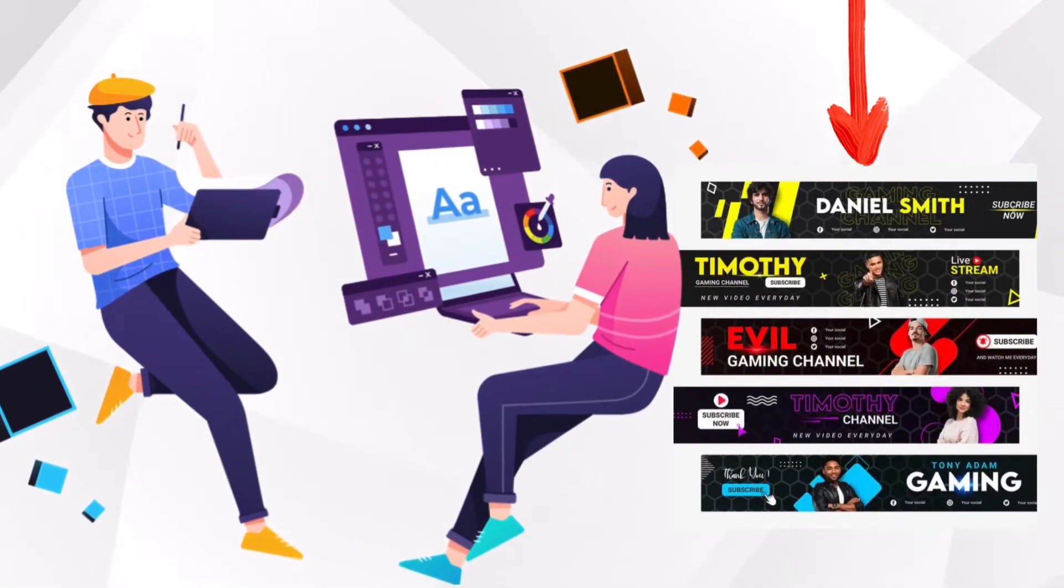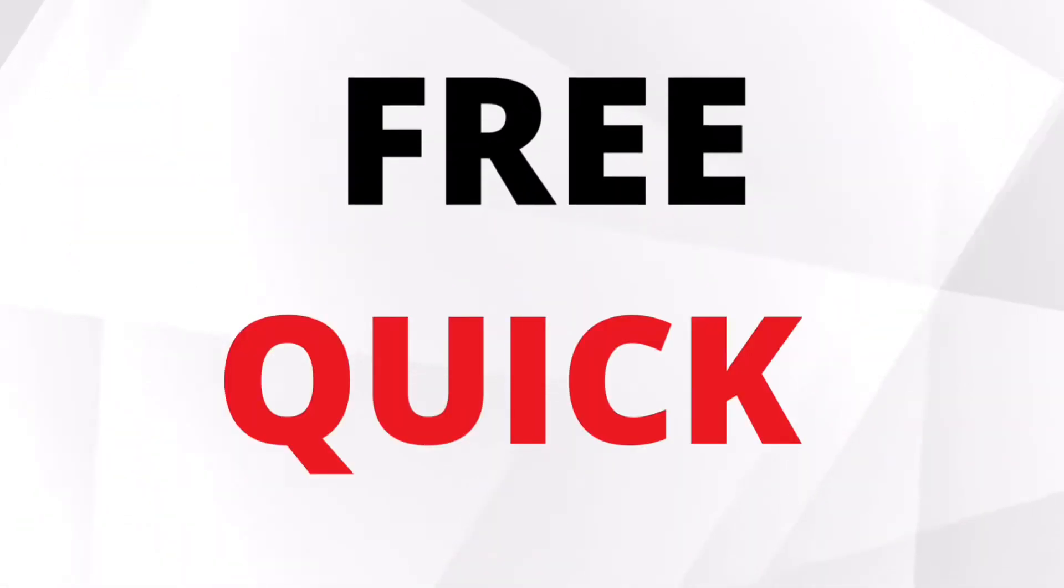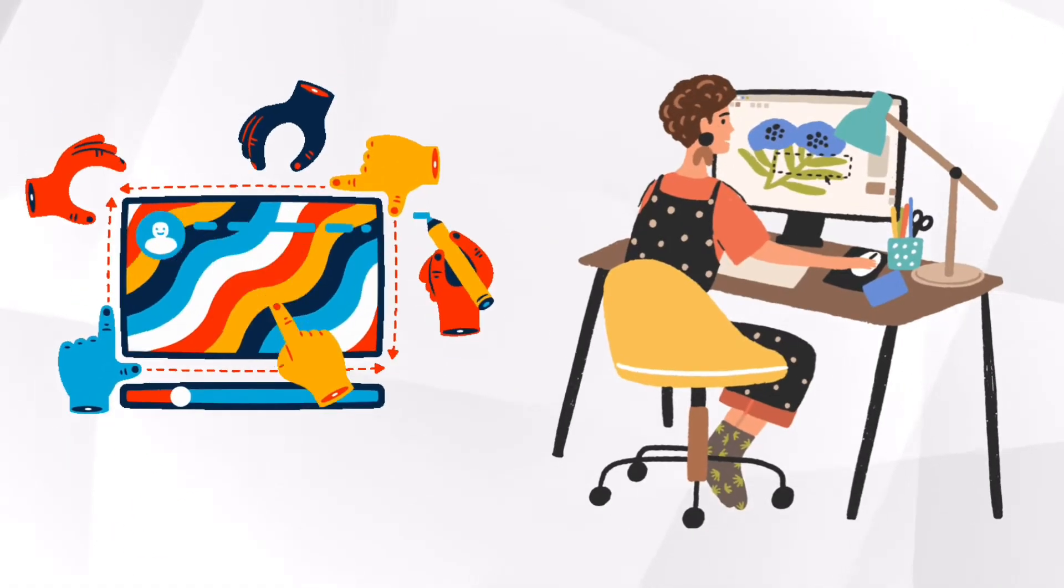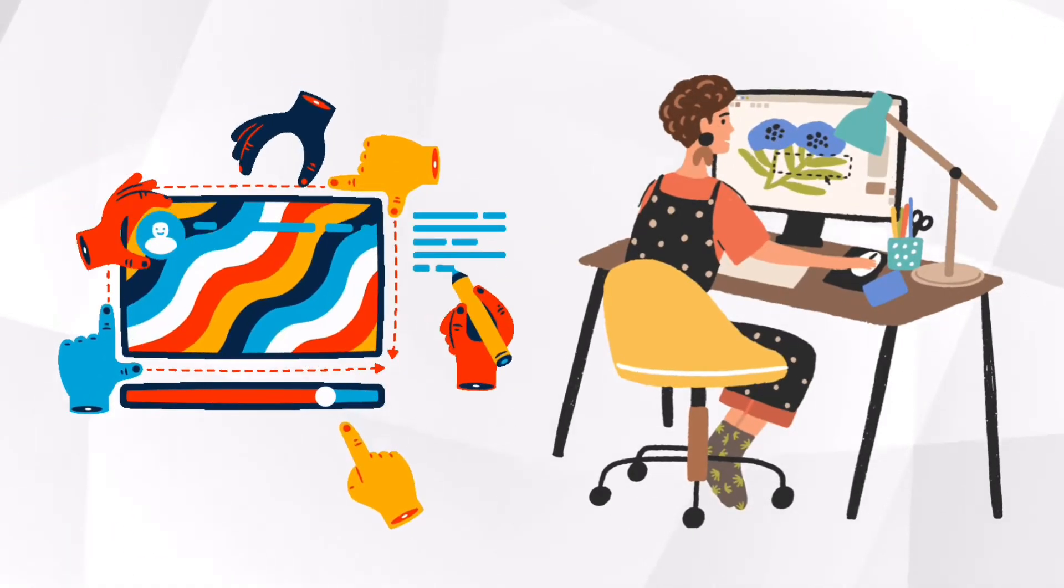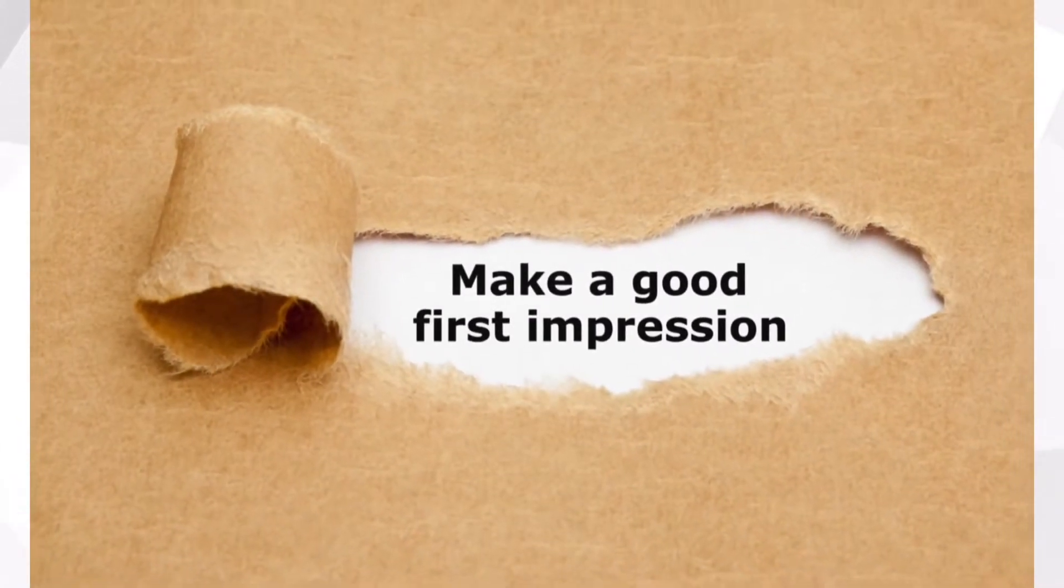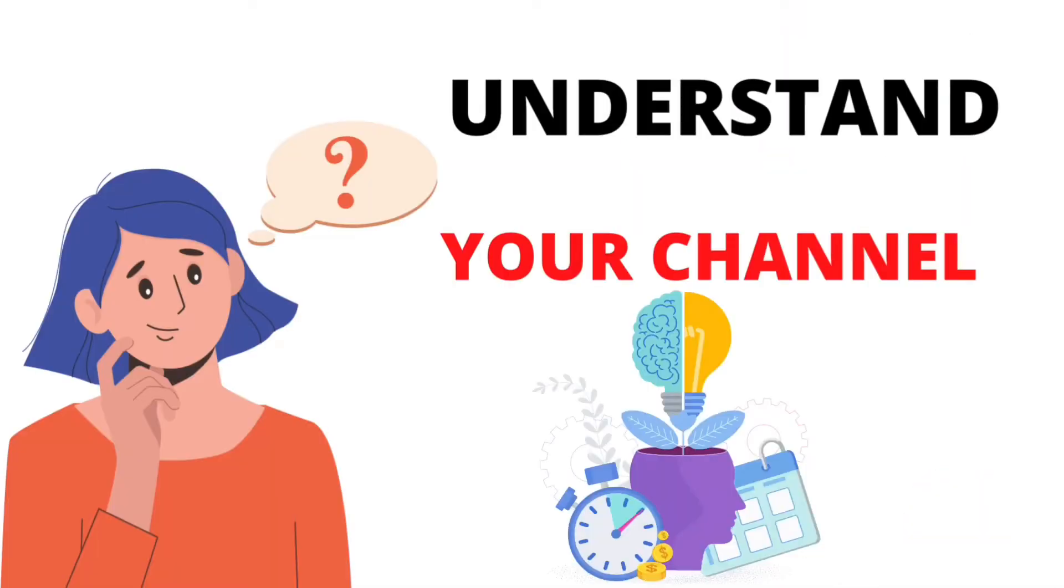Having a channel banner will not only help you appear more professional but it also gives viewers a first impression of who you are. It allows viewers to know what your channel is all about without even watching your video.